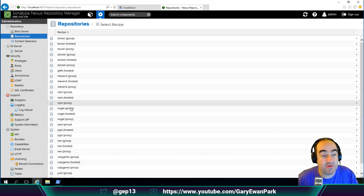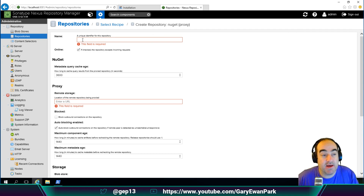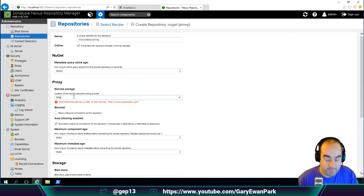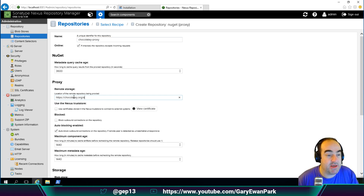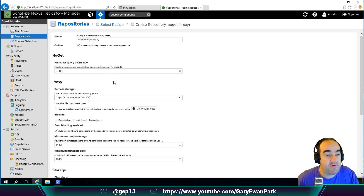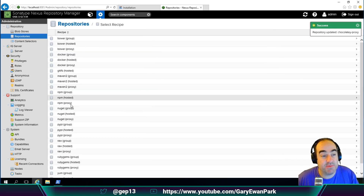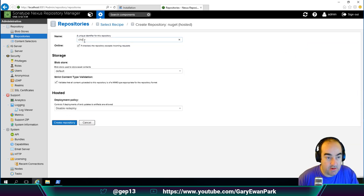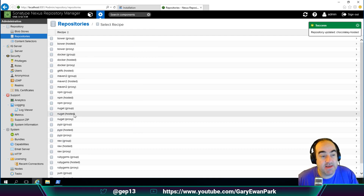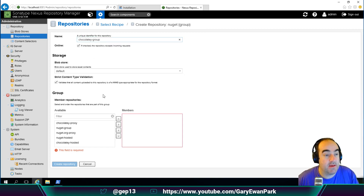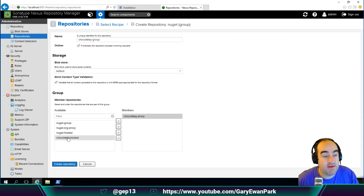We're going to go through that exact process for Chocolatey. We'll start off by creating a proxied NuGet repository — we'll call this 'chocolatey-proxy' and put in the URL chocolatey.org/api/v2, leaving everything else as default. Then we'll create a NuGet hosted repository for storing our own Chocolatey packages. Finally, we'll create a NuGet group repository called 'chocolatey-group', adding both the proxy and hosted repositories into it.